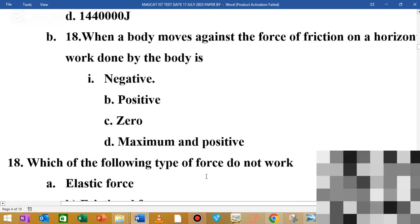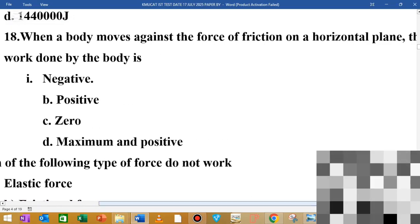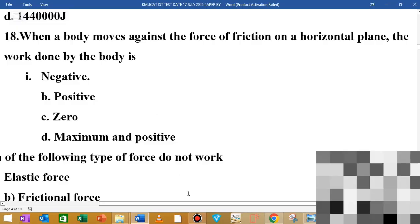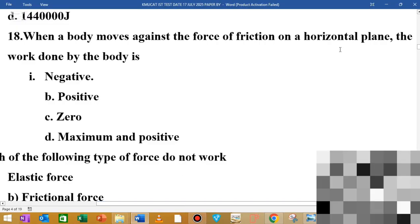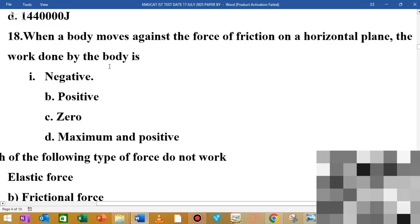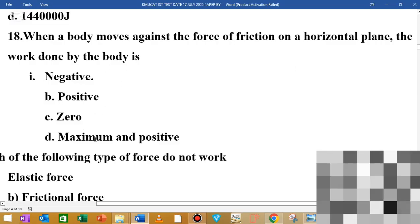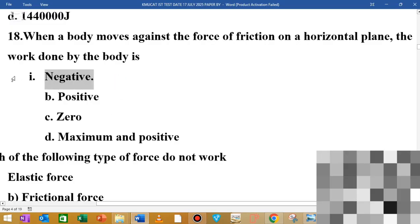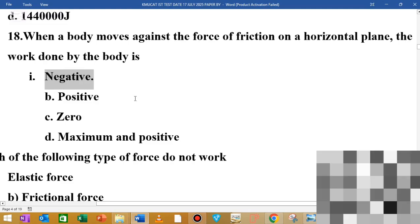MCQ number 18: when a body moves against the force of friction on a horizontal plane, the work done by friction is negative. The friction acts opposite to the direction of motion, so work done by friction is negative.